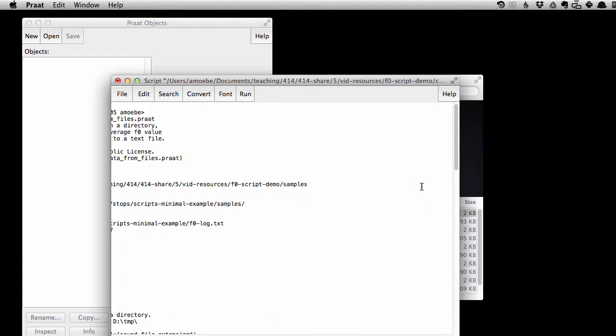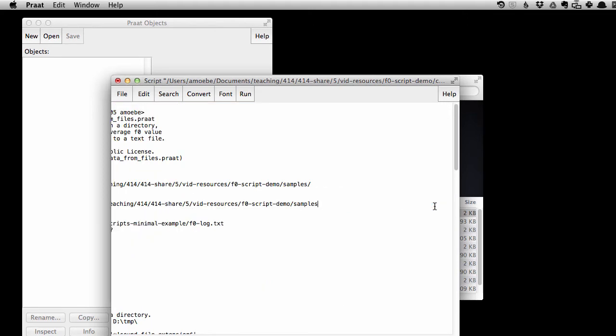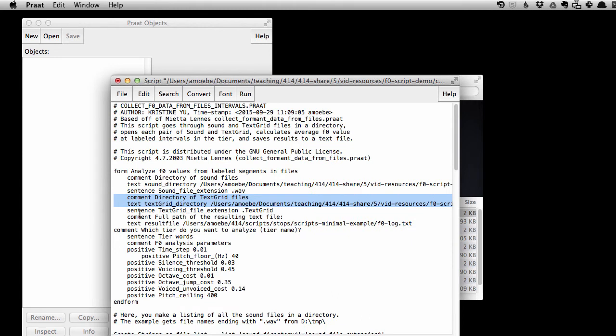and let's paste that in here for where the sound files are. And don't forget that forward slash, there's the forward slash. And I can copy the exact same thing for the text grids because they're both, both the text grids and the audio files are both in the same directory. So there, that's done.